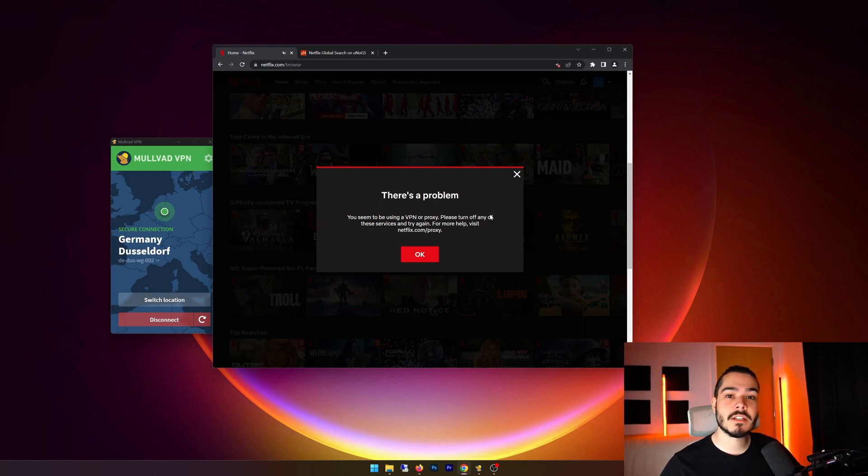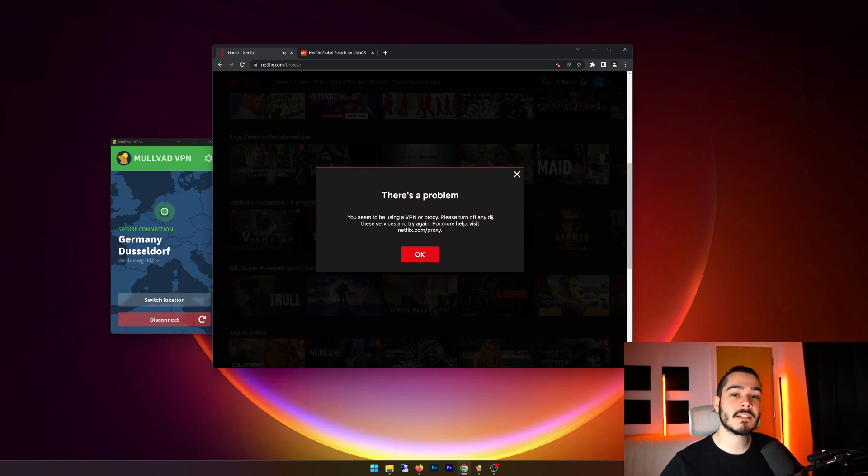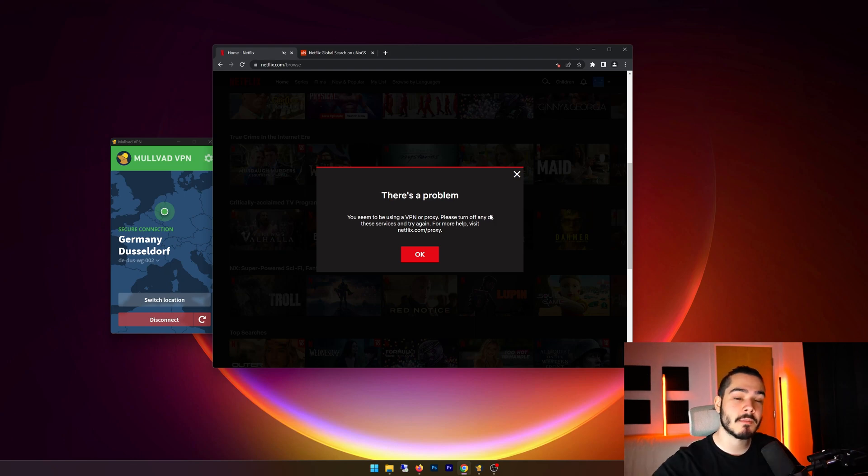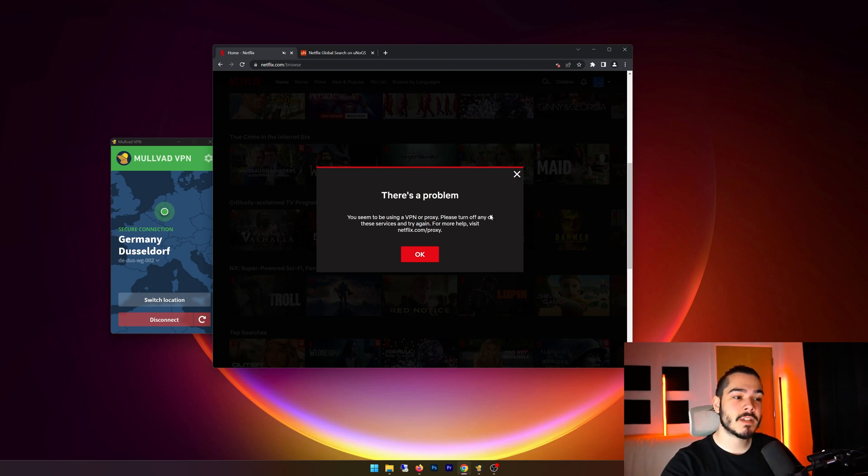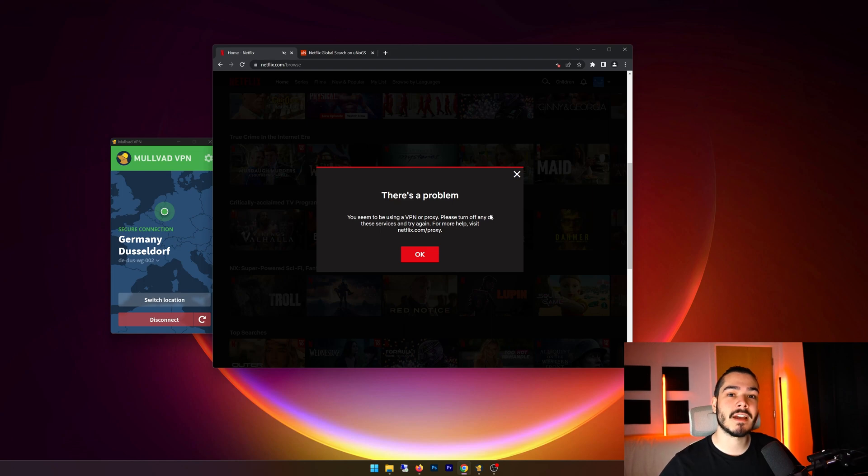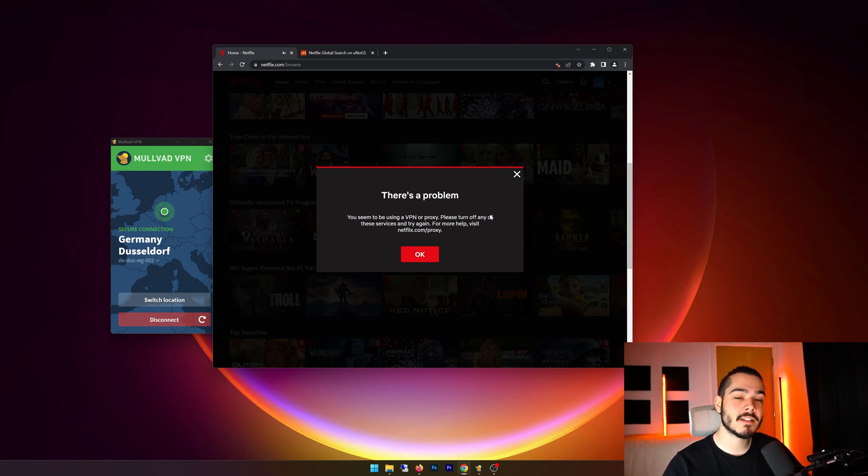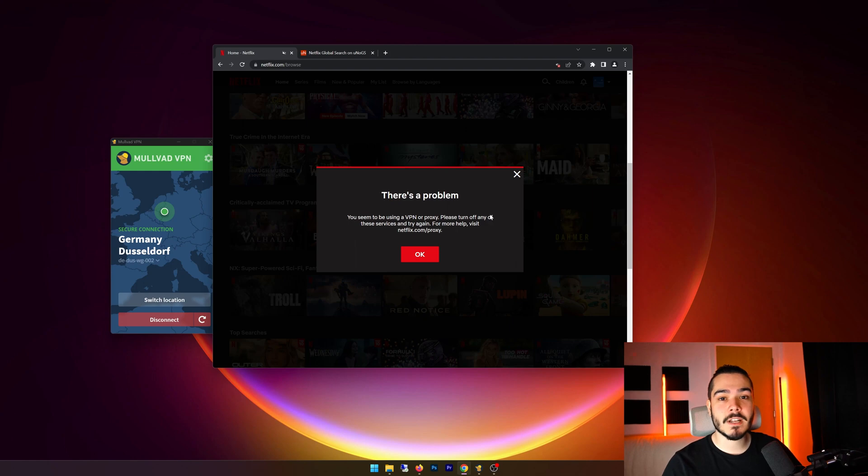But I do have some other top VPNs. If you need a VPN for Netflix, if you check out the description and click my best VPN link, it will take you to my site, which shows you various different VPNs and what they're good for. And you can compare the prices. So if you're looking again for a Netflix VPN, I recommend checking that out.